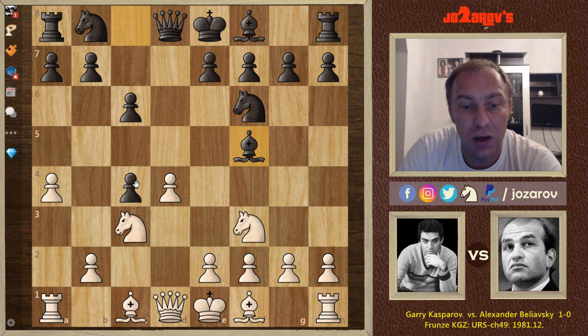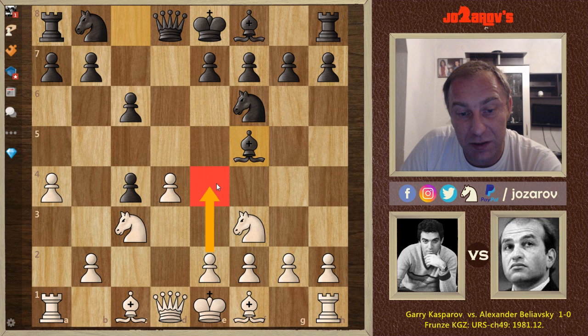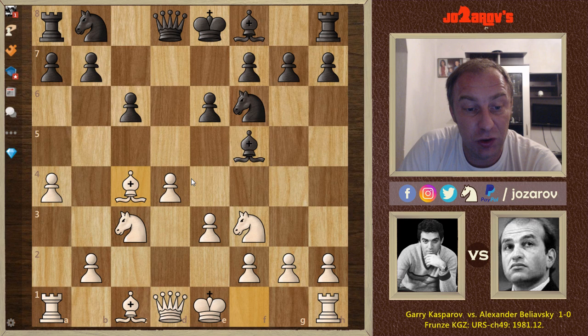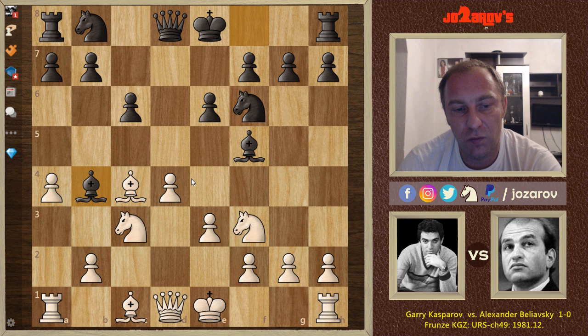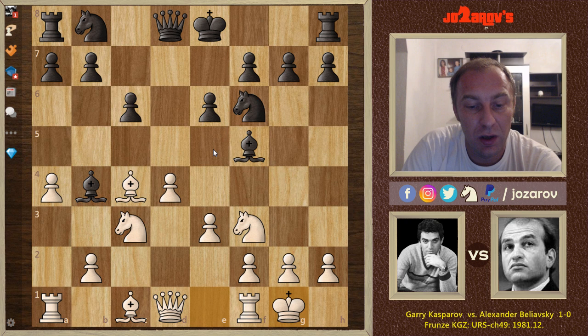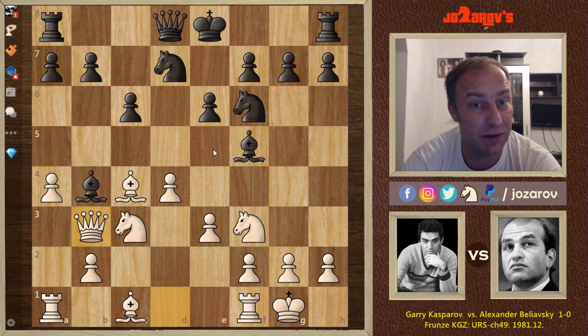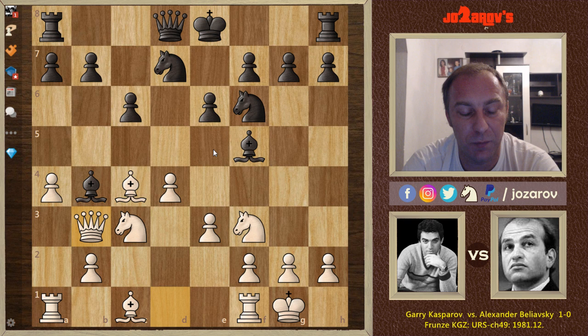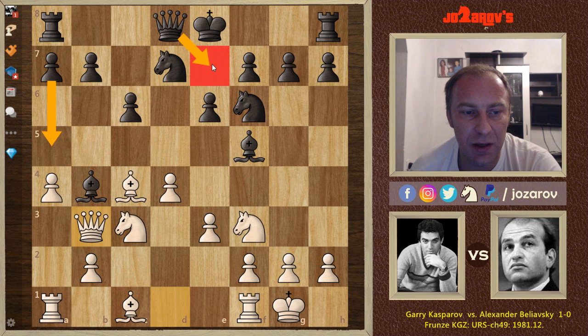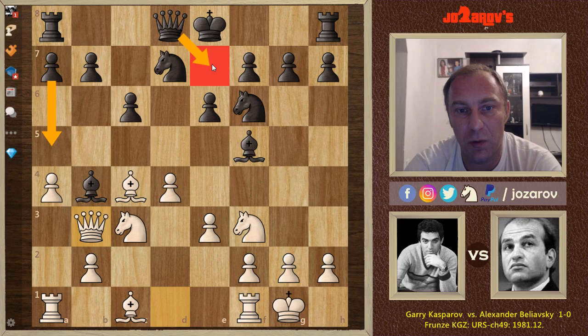Bishop to f5 prevents the immediate e4 move, so White has to play e3 — White cannot immediately push for pawn central control and must be patient. After e6, we have bishop to c4, then bishop to b4 — common theory of this variation — continuing Black's pinning idea with the c5 and e5 possibility. Castling played by Kasparov, knight to d7 by Beliavsky, and queen to b3 attacking the bishop on b4.